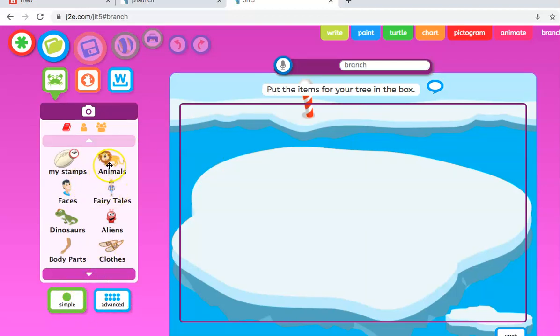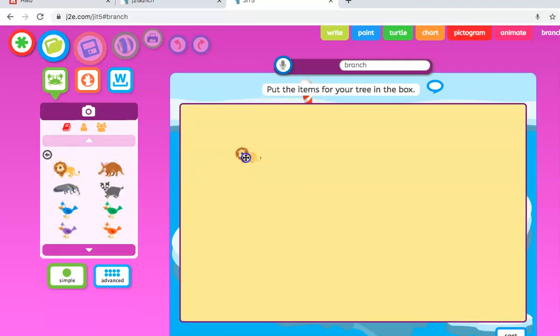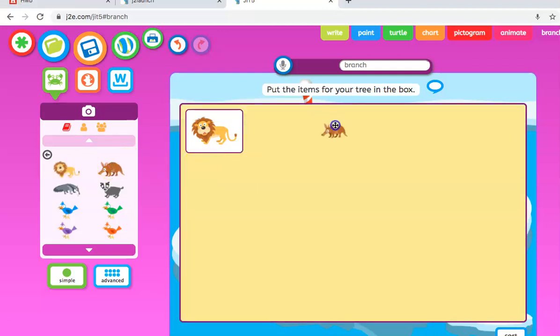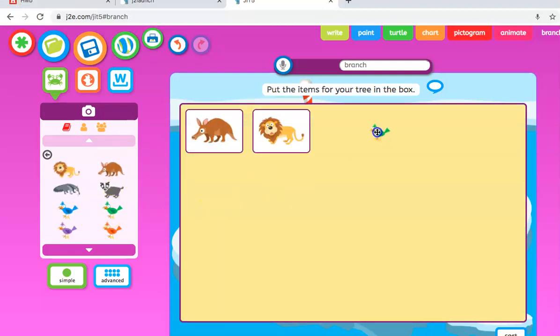We go with animals and we just drag the animals that we want to put in our branching database over to here. Let's just go with a few for the moment to make it nice and simple.